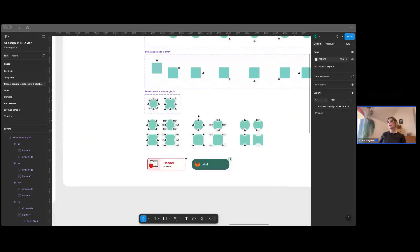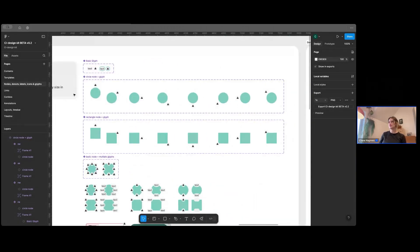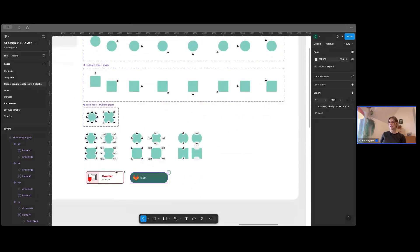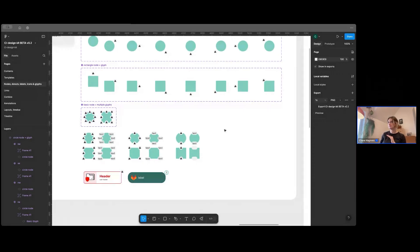And again, we have a thing called a glyph, which you might have heard of before. And it's a similar situation. So you can put a glyph next to a node or you can put it on a link. And then you've got a couple of examples here of a node from the library plus a glyph from the library.